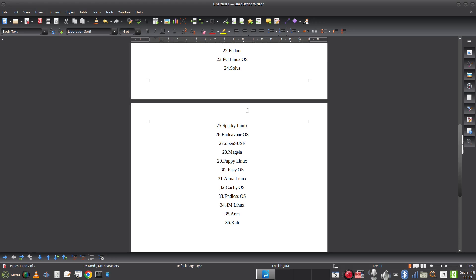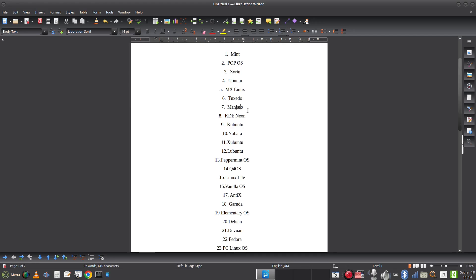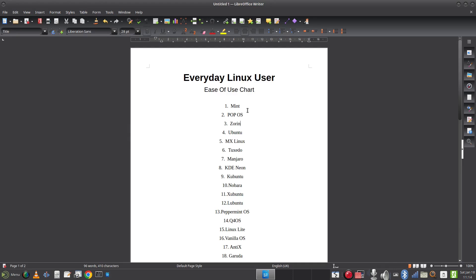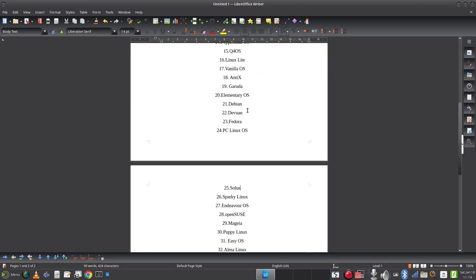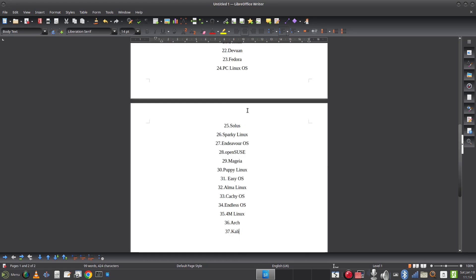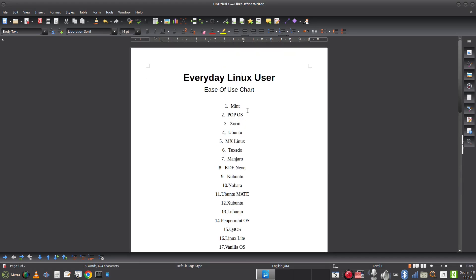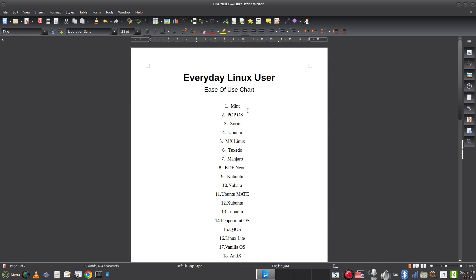I think we're probably getting towards the end. Ubuntu MATE — I love the MATE desktop environment; I think it probably comes around here. And I think that's where we'll end. We've got 37 — it would be nice to make it up to 40, but to make sure this is a genuine guide we're going to leave it at 37.